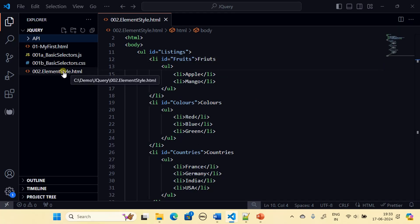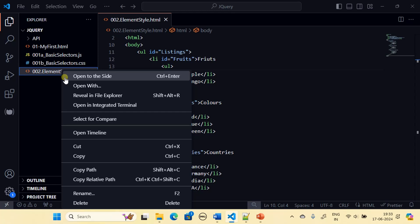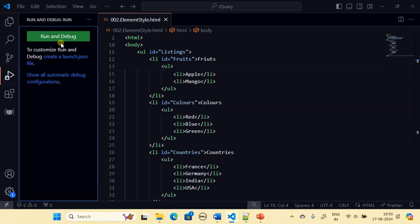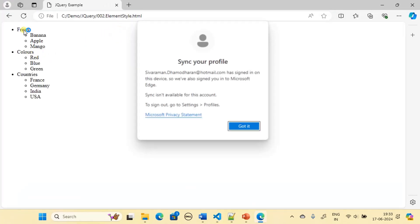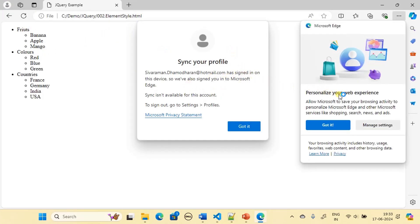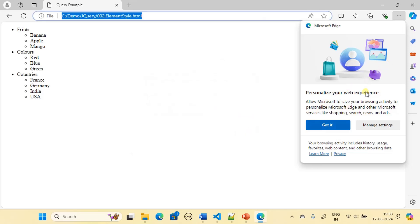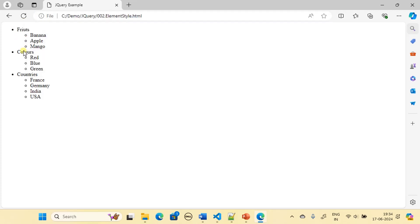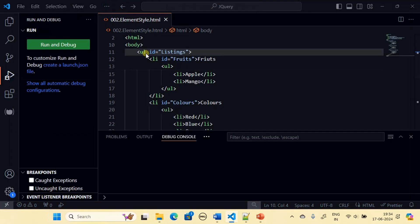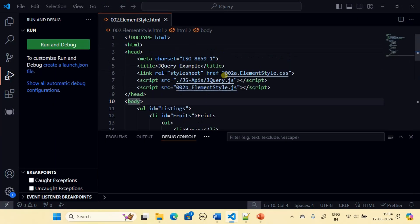We run the HTML to check it. We can see fruits, colors, and countries — the list with each list containing a nested list. Since all are UL elements, you will see the bullets. Now we will create the CSS file.